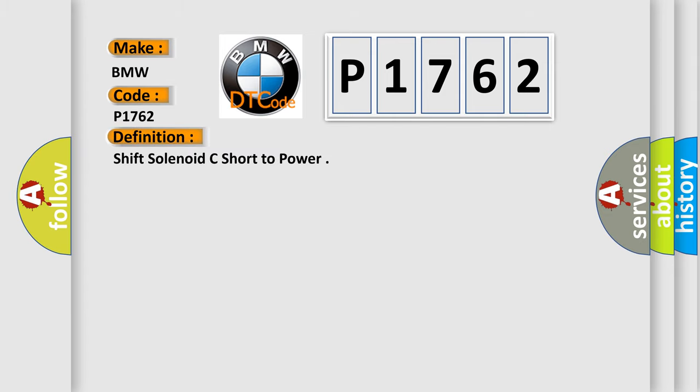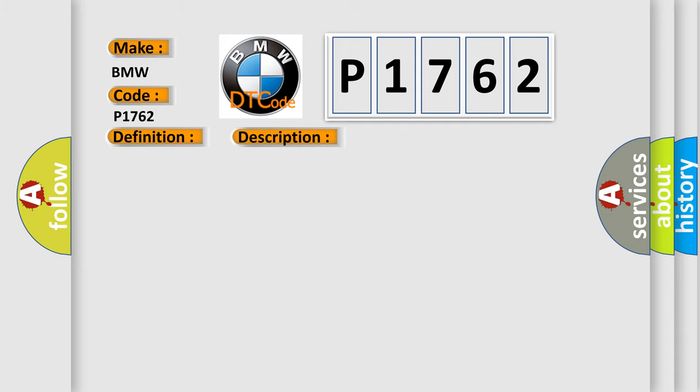The basic definition is Shift solenoid C short to power. And now this is a short description of this DTC code. The shift solenoid valve is shorting to power after 50 milliseconds of operation.